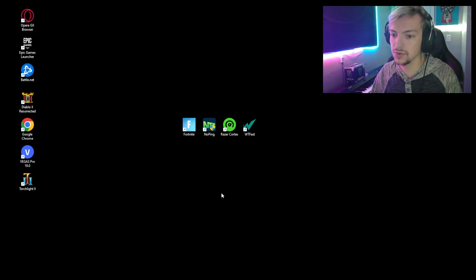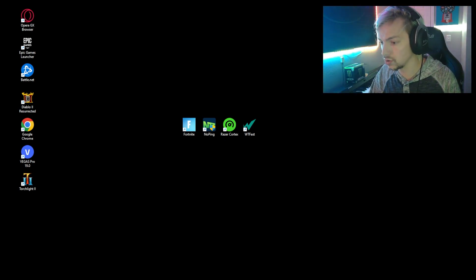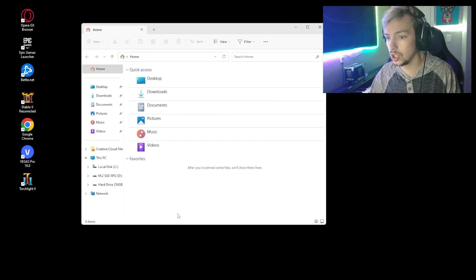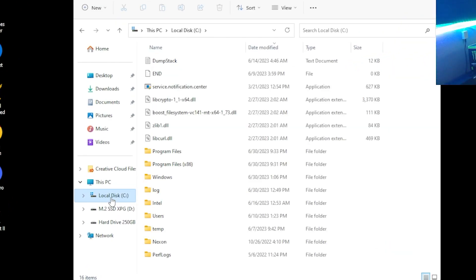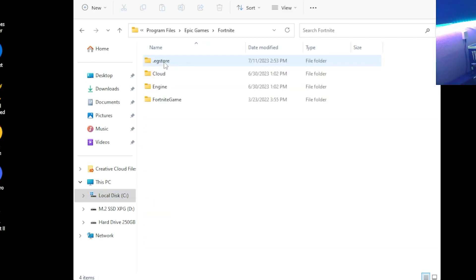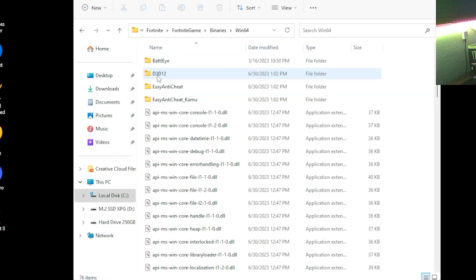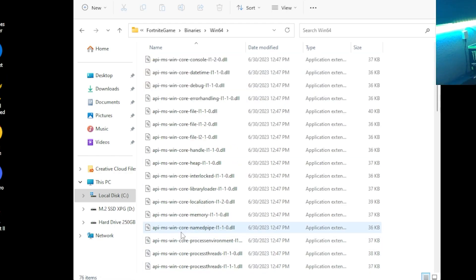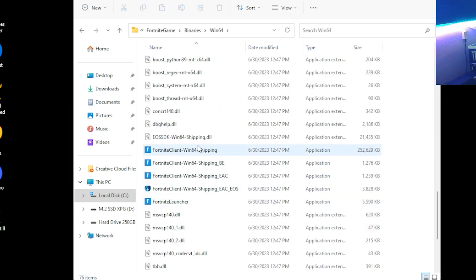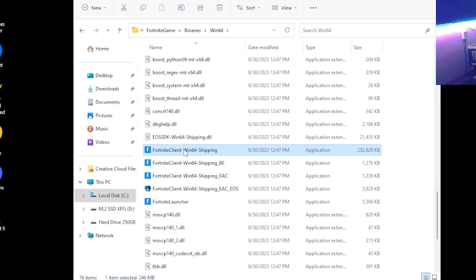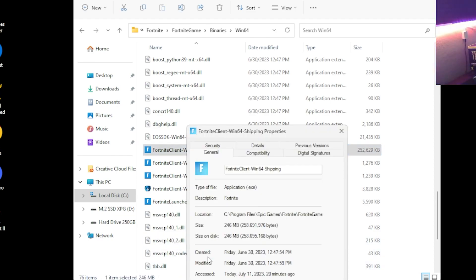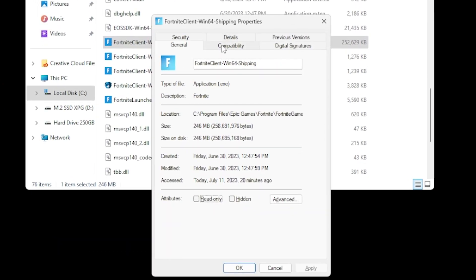Alright, next thing we're going to do is go to your Fortnite Windows Shipping file location. I'll show you how to do that. Open up your File Explorer, go into Local C Disk, and then you'll see Program Files. You're going to go to Epic Games and then Fortnite, Fortnite Game, Binaries, Win64. Scroll down a little bit and you'll see FortniteClient-Win64-Shipping. Don't worry about the other ones that are smaller in size. Focus on this big guy here, which is the entire bulk of Fortnite. You're going to right-click it, go into Properties, and click on the Compatibility tab here at the top.